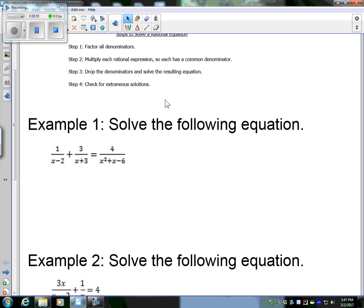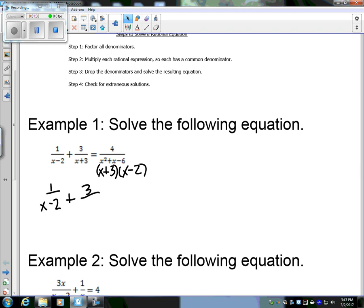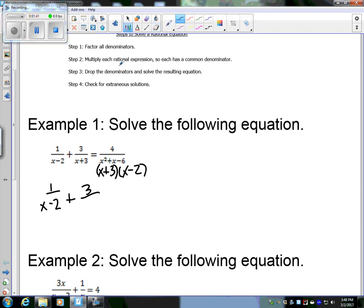Example one: we have a rational expression plus another rational expression equals another rational expression. Let's look at the denominators first — factor all the denominators. The first fraction has a binomial with no greatest common factor. Same thing in the second. X plus three cannot be factored any further. The last fraction we can factor into (x + 3)(x − 2). So let's rewrite this whole problem as 1/(x − 2) + 3/(x + 3) = 4/[(x + 3)(x − 2)].